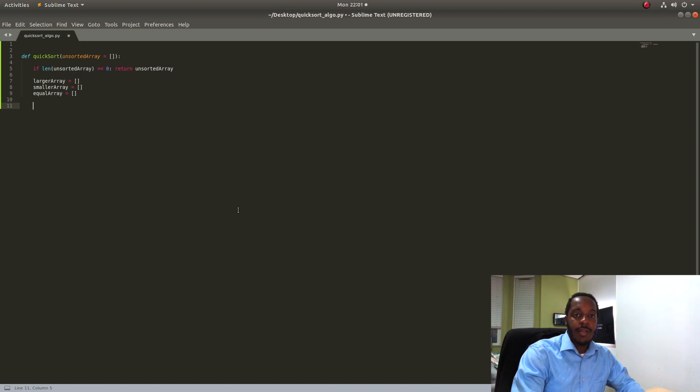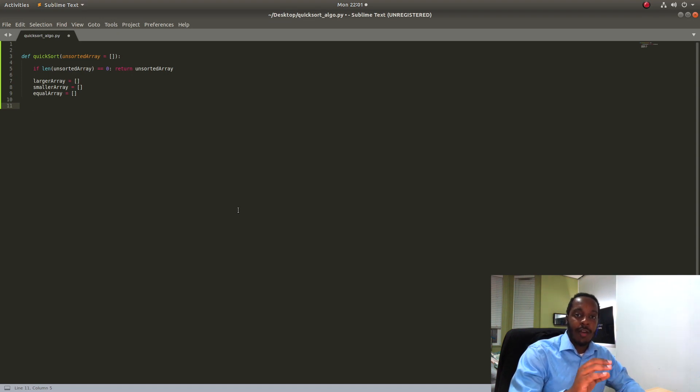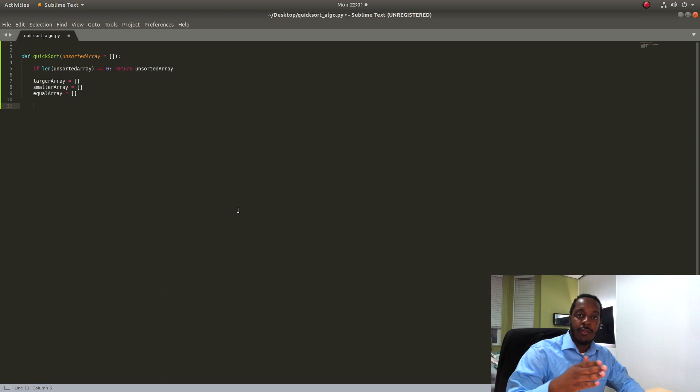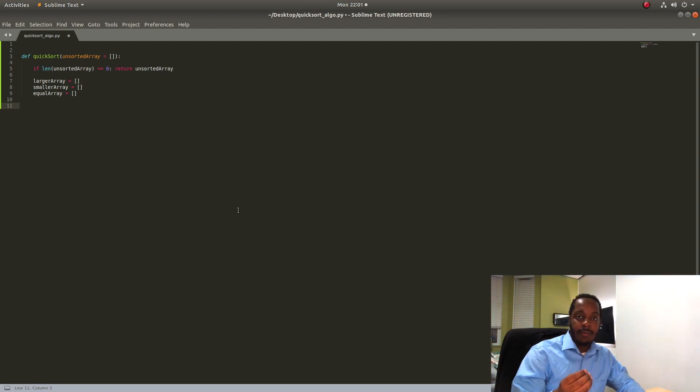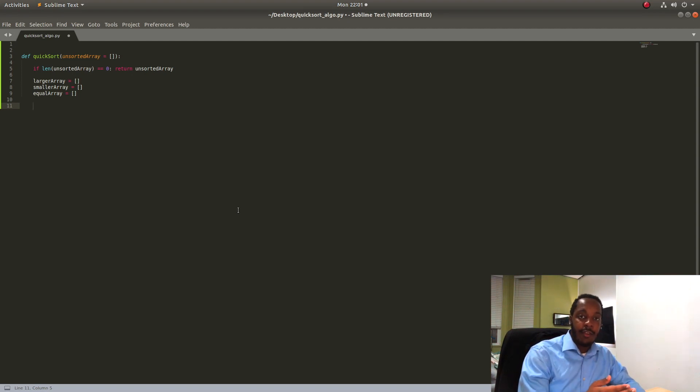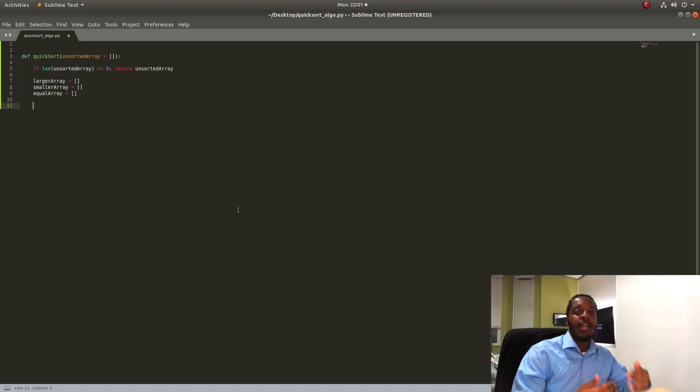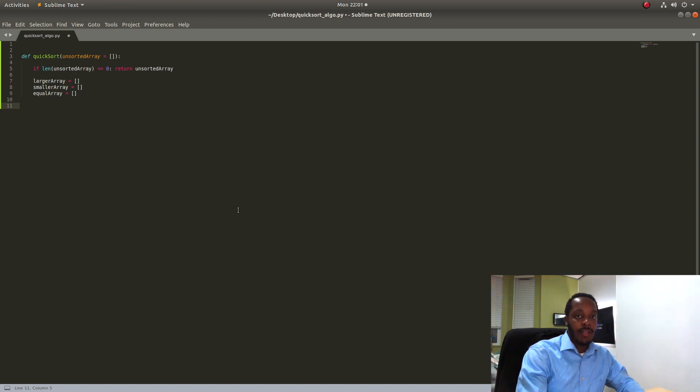So what I'm doing here with the Quicksort array is I'm using a pivot point to pick out the larger items in the array and move them to the right side of the array and pick out the smaller items in the array and move them to the left side of the array and we're going to be using that recursively until we have a sorted array.